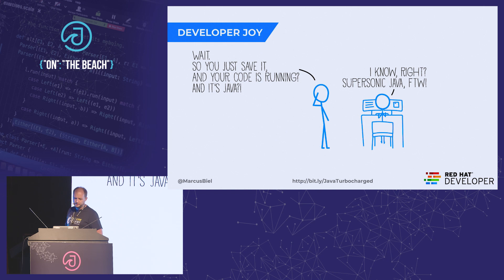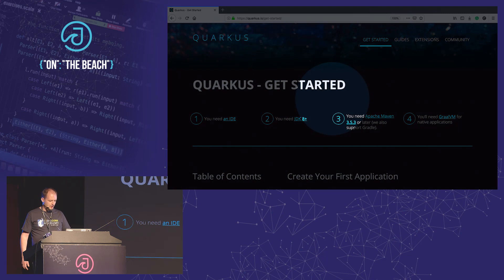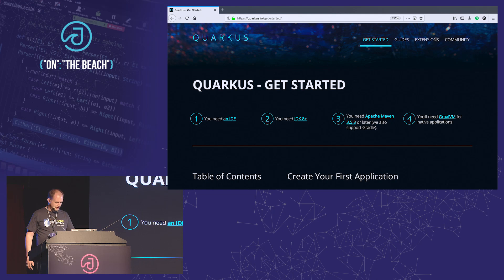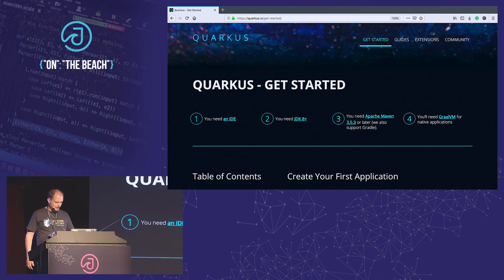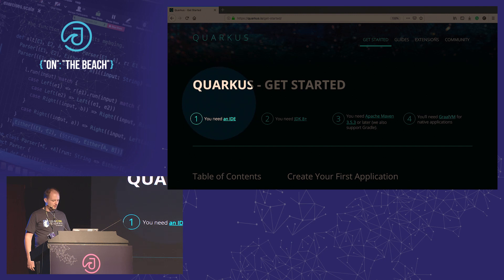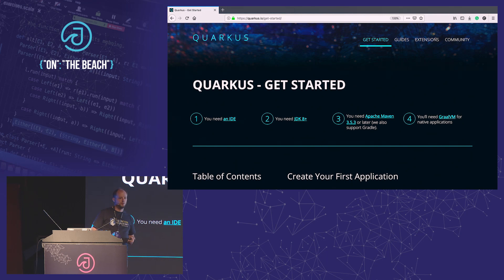One last thing before we get started: documentation. I know documentation is boring, but in this case I think it's actually quite nice. I use it myself. It's really simple to get started. Do me one favor — after my talk, if you have time, you can sit even at the beach and open this URL and try this out. Everything I show you today you can also do on your own with super simple examples. I promise it will be fun.